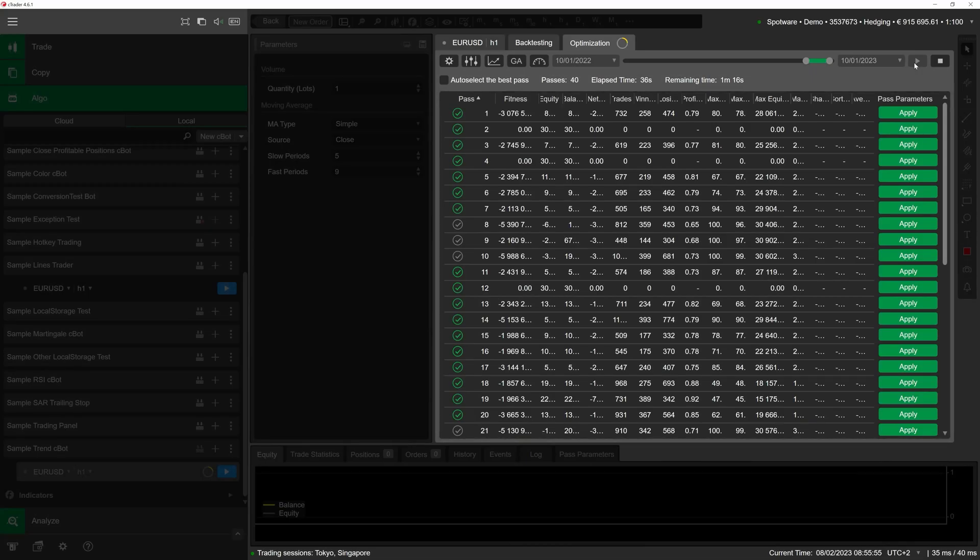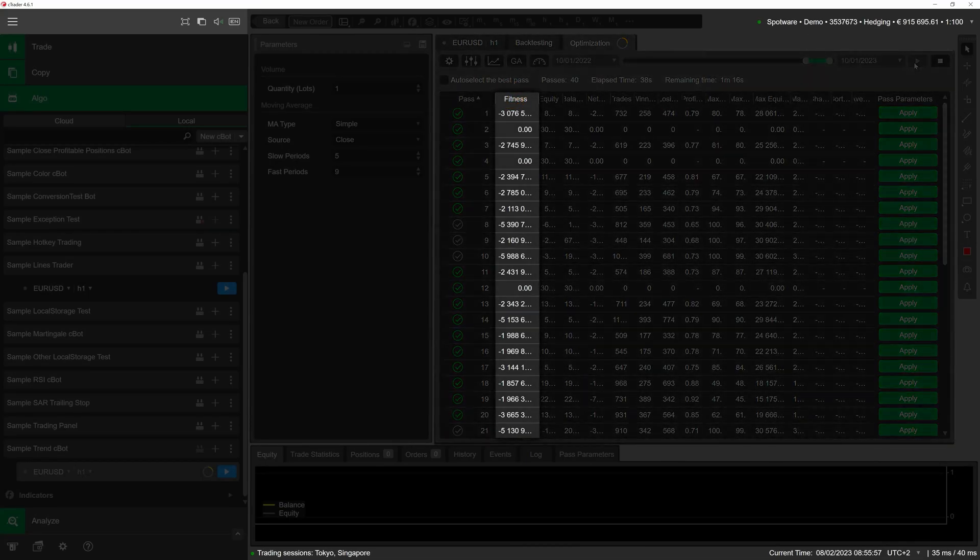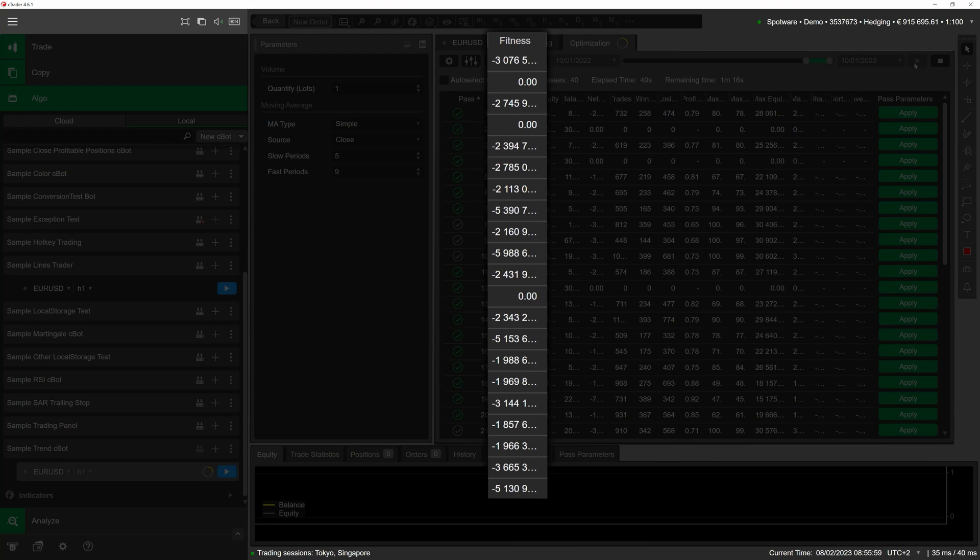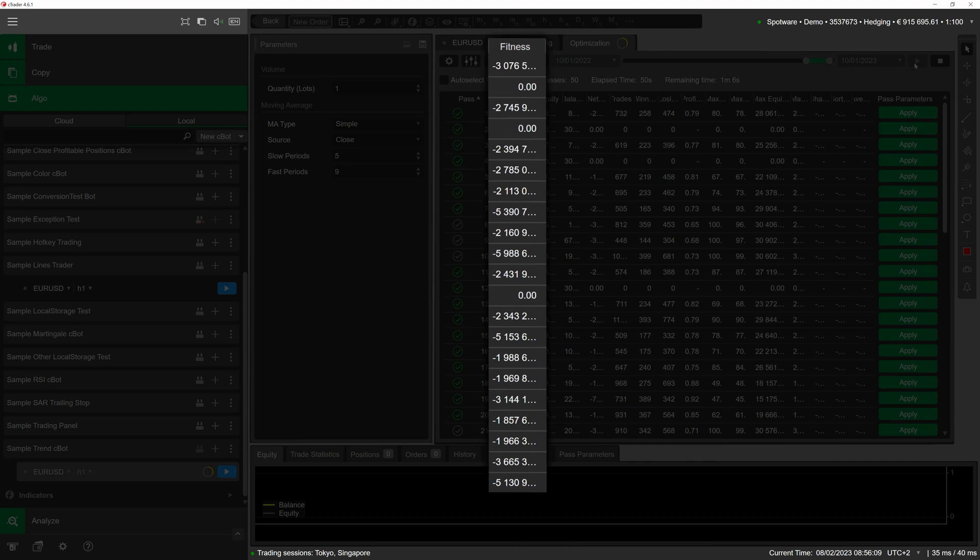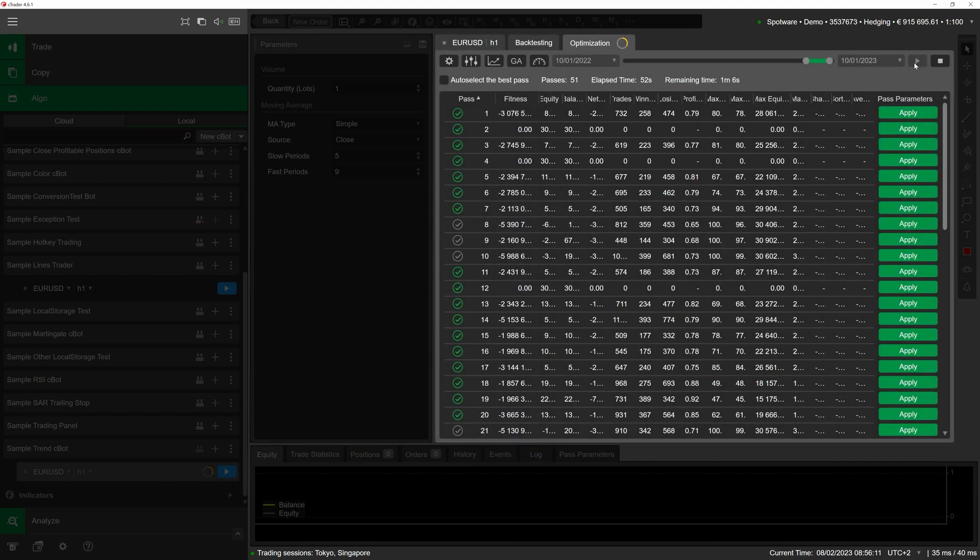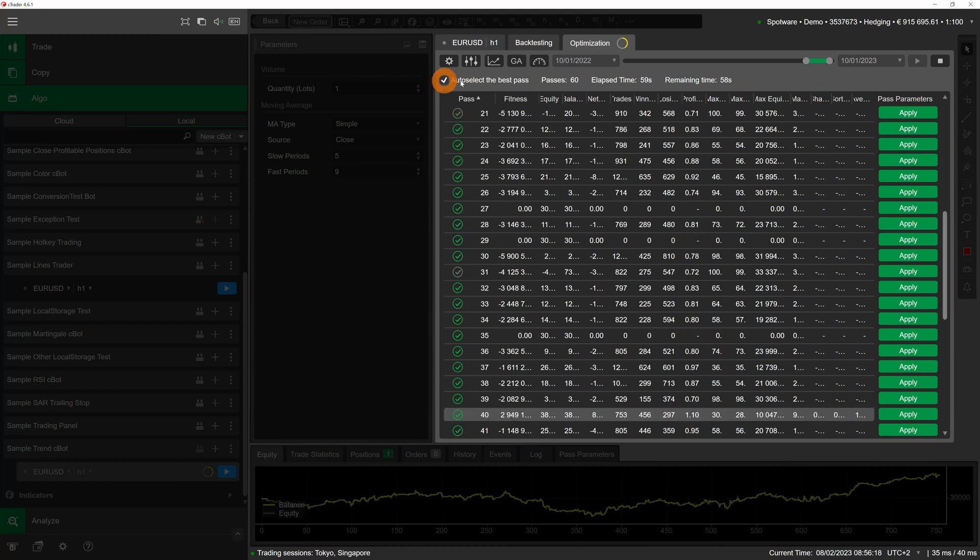Of particular note is the fitness column that displays a fitness score for each pass. Think of a fitness score as a metric that evaluates the degree to which a pass has maximized or minimized your chosen optimization criteria. Higher fitness scores are indicative of higher degrees of fit with these criteria. To quickly select the pass with the highest fitness score, simply enable the auto select the best pass flag located just above the central grid.